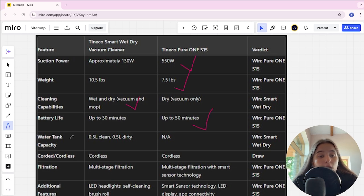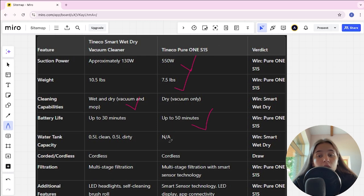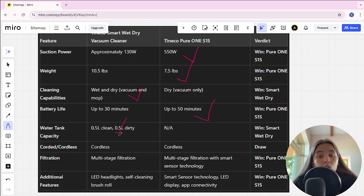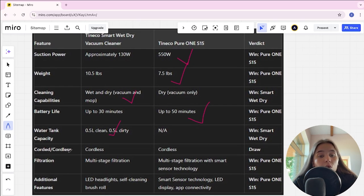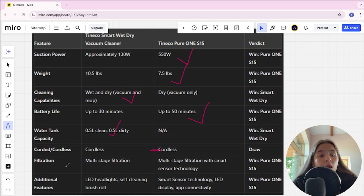Water tank capacity in Tineco Smart is 0.5L, in Tineco S15 is non-stated, Tineco Smart is the winner. Corded and cordless, it's a tie.